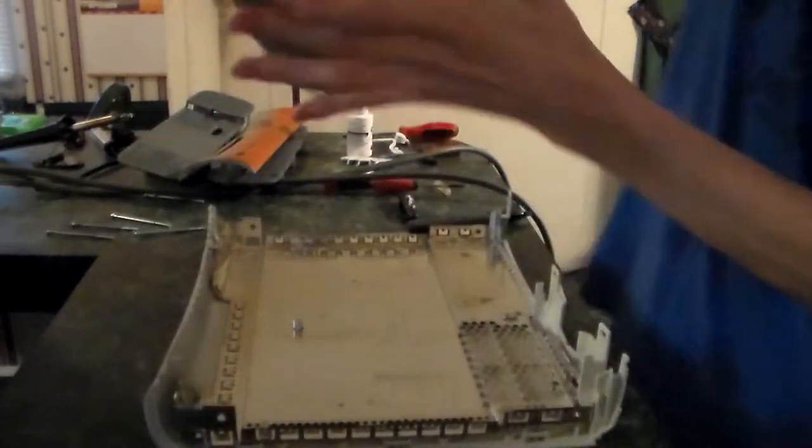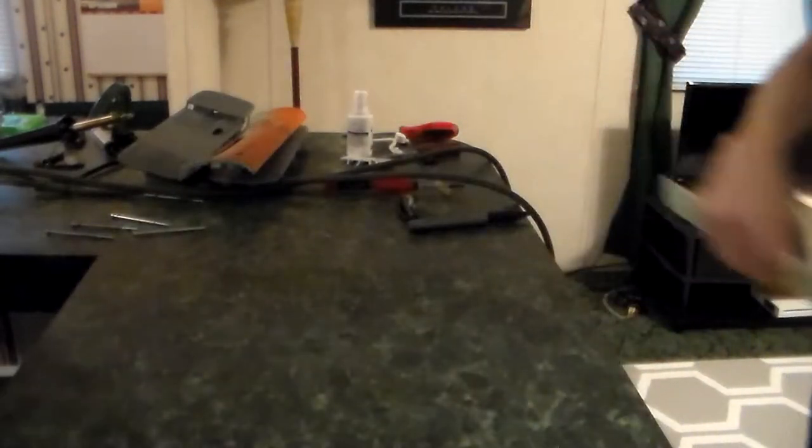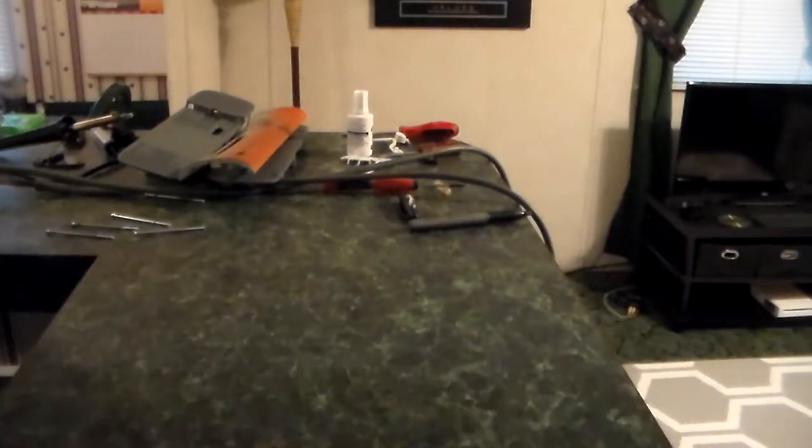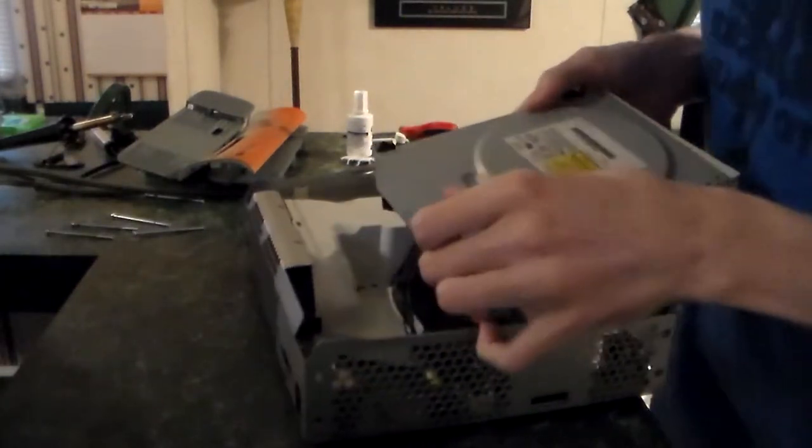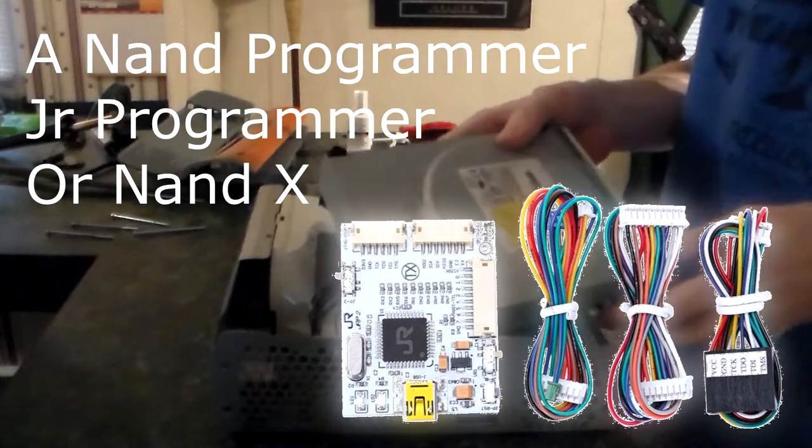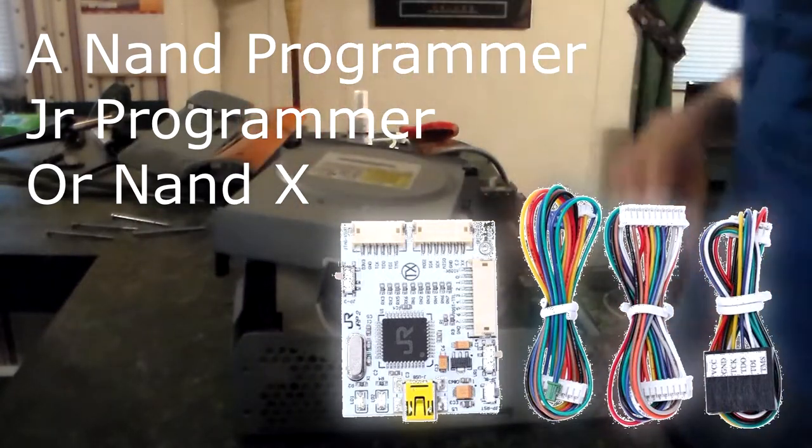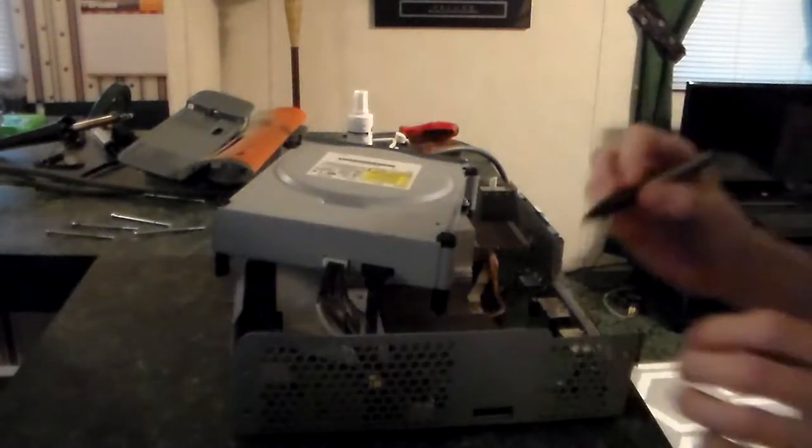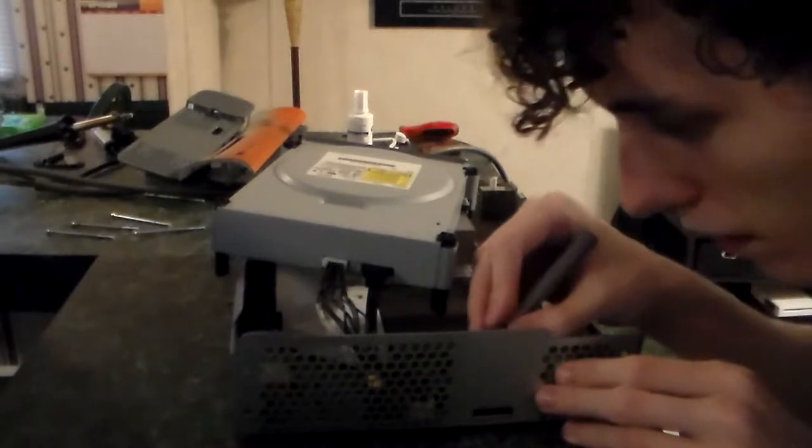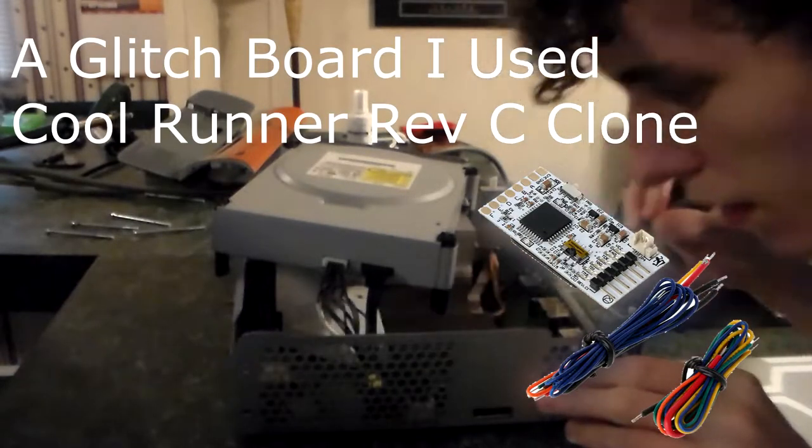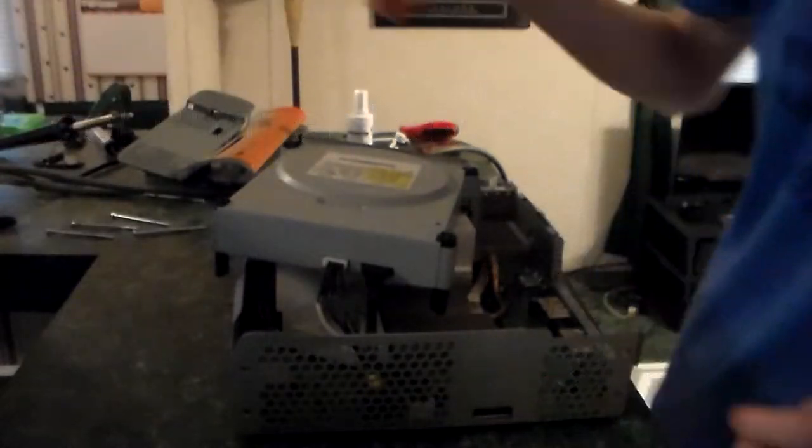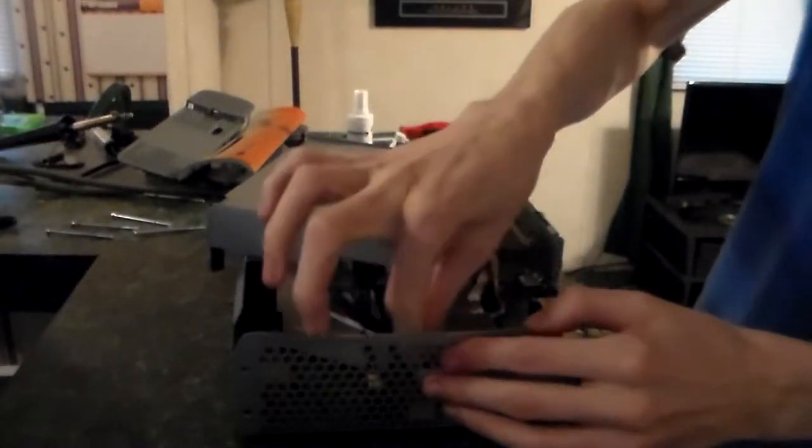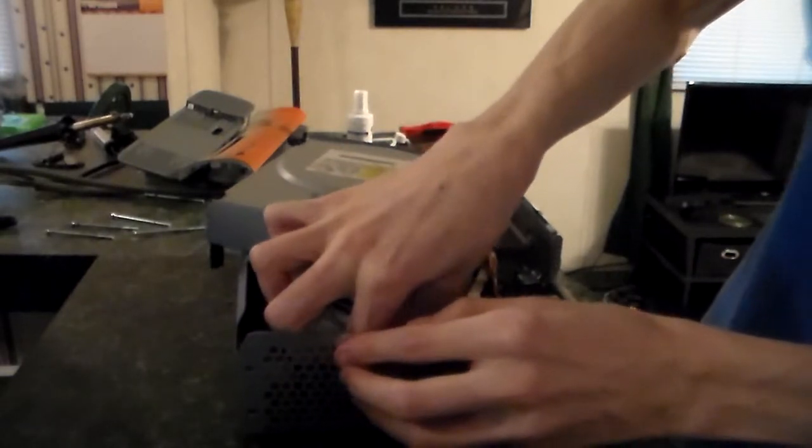Now that we got our console apart, we gotta get the parts and things needed to read the NAND as well as to actually glitch the board into booting into our hacked dashboard. You're gonna need two things: something like a JR programmer or a NANDX, and a glitch board. I used a Cool Runner Rev C, although you can use something like a Matrix or an Ace V3. If you want to do this cheap and easily, use a JR programmer and a Cool Runner.